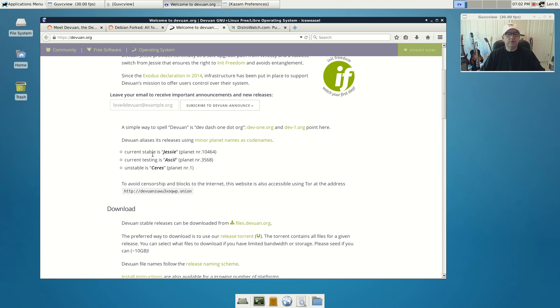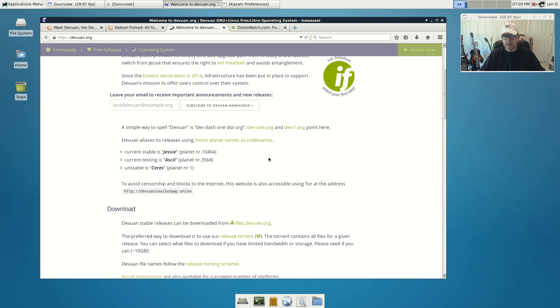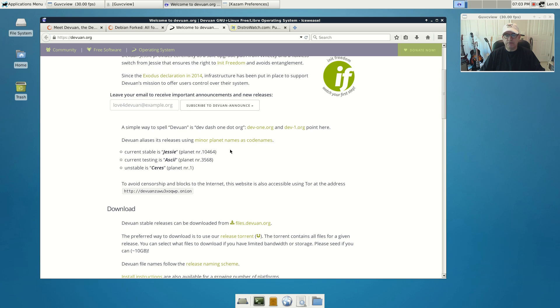Their stable release is Jessie, the testing release is ASCII, and the unstable release is Clovis. The stable release of Debian is Jessie, testing is Stretch, and unstable is Sid. When I did the install, it was identical to a Debian install. There were no differences, everything is the same.